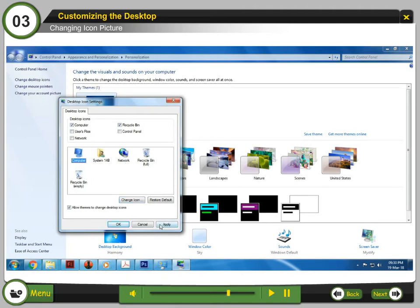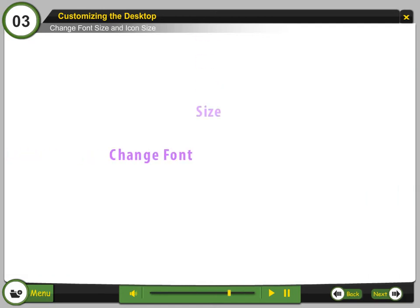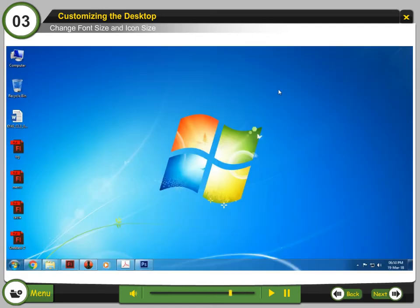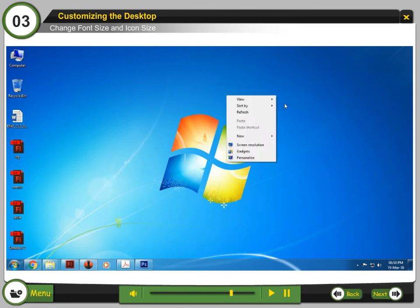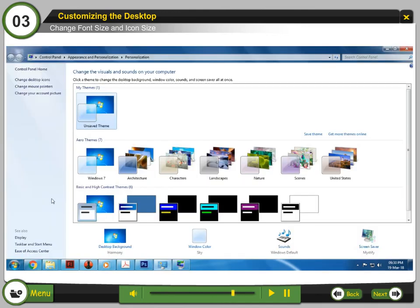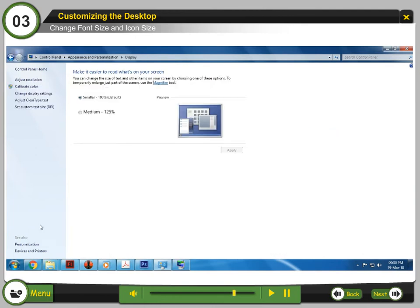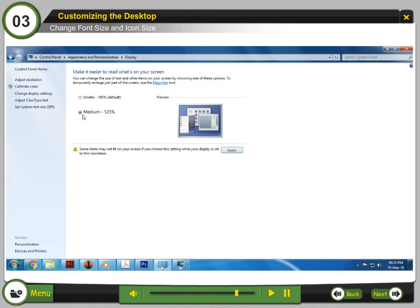Click Apply. Change Font Size and Icon Size. Step 1: Right-click on the desktop and select Personalize. Step 2: Click on Display. Step 3: Select Medium or Larger to temporarily increase the text and icon size. Step 4: Select Apply to see the change.